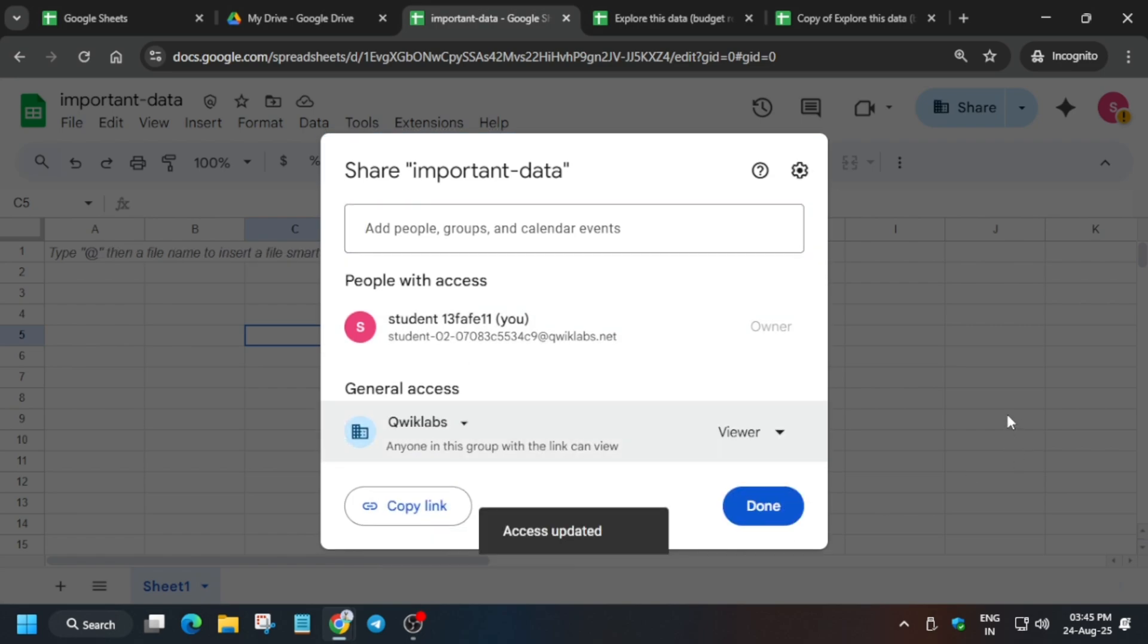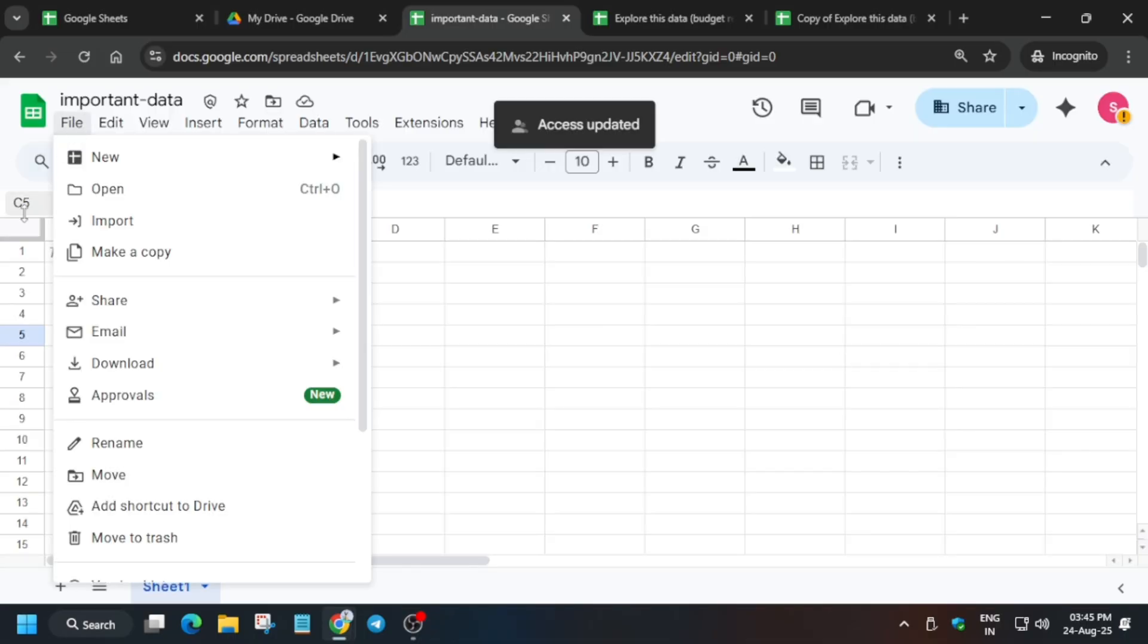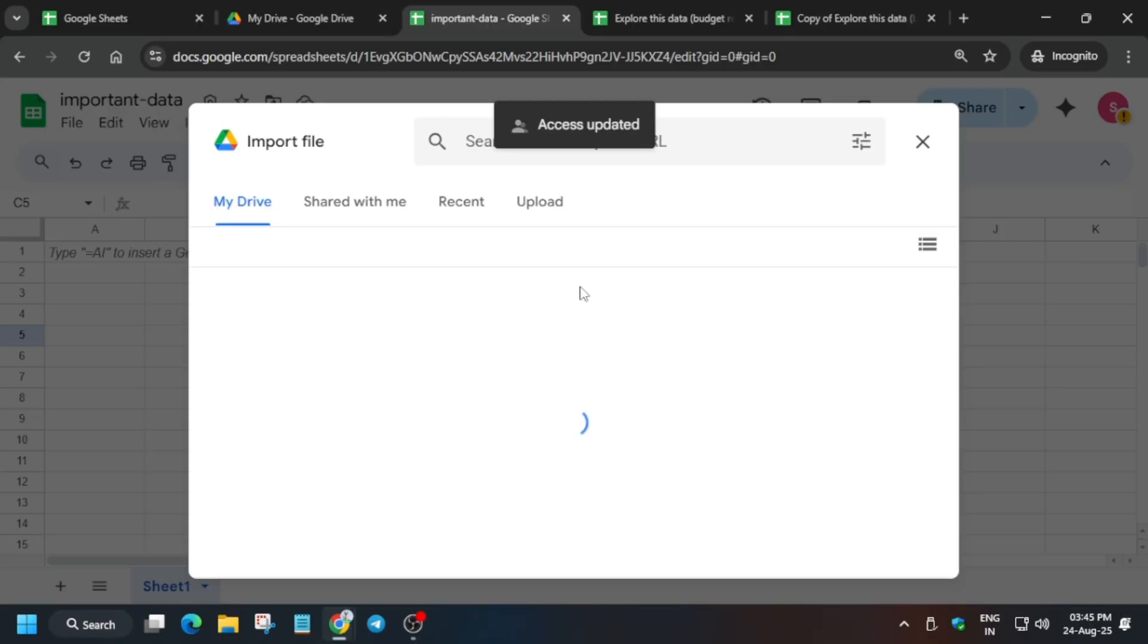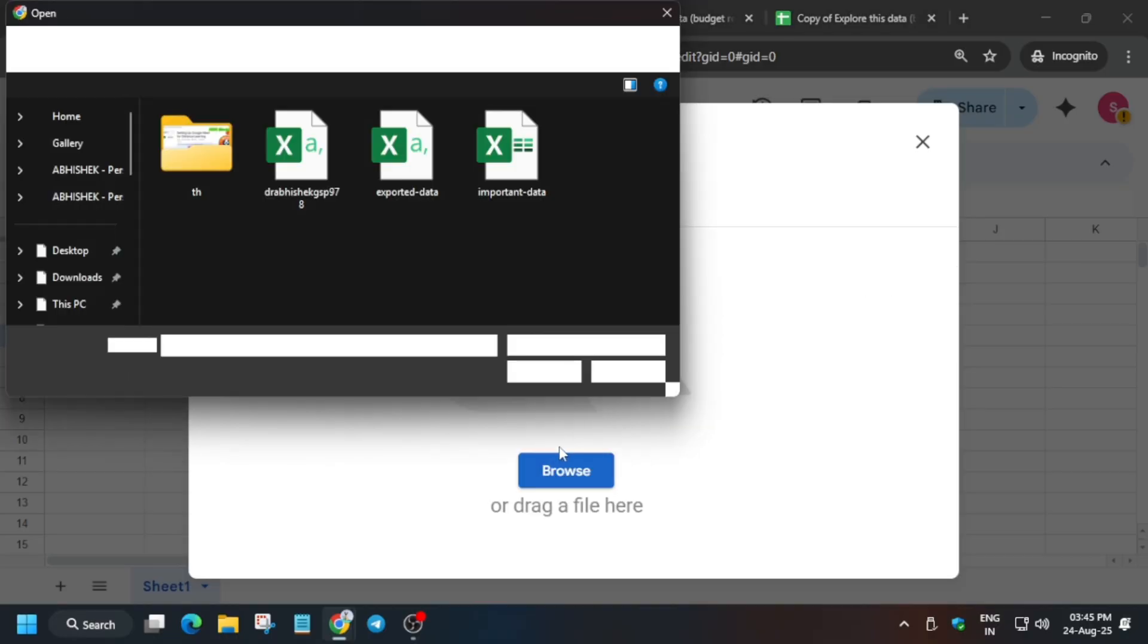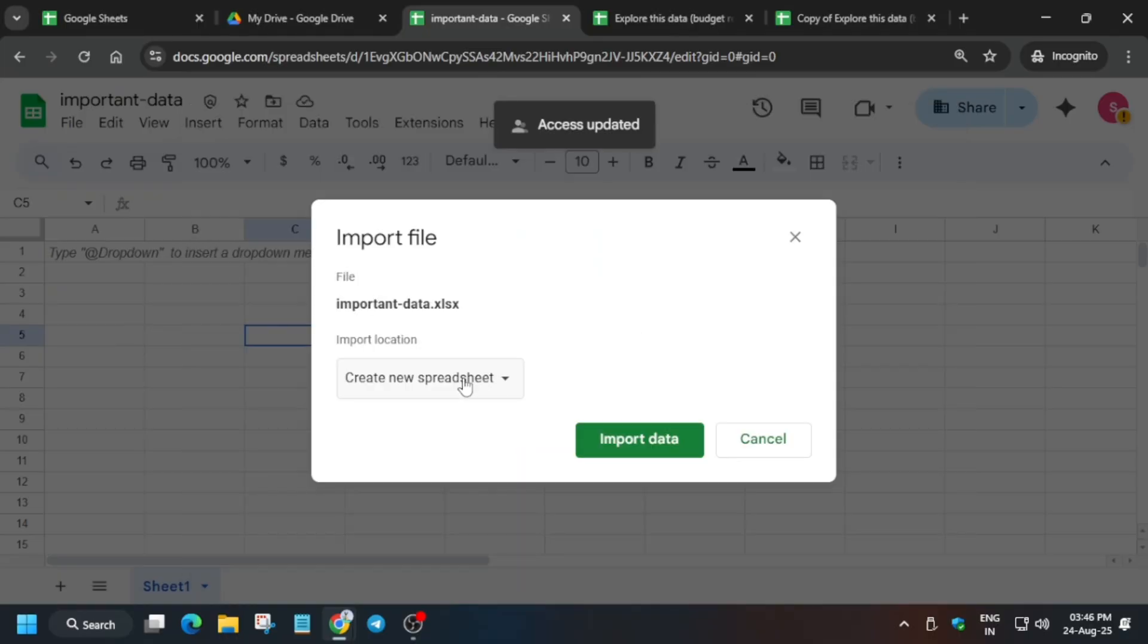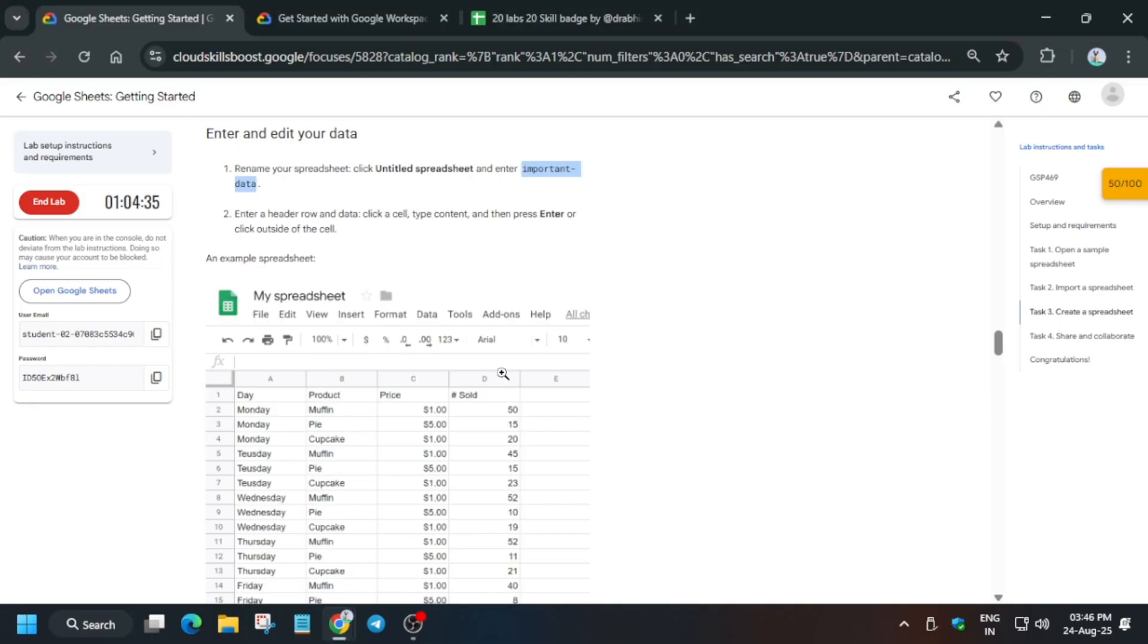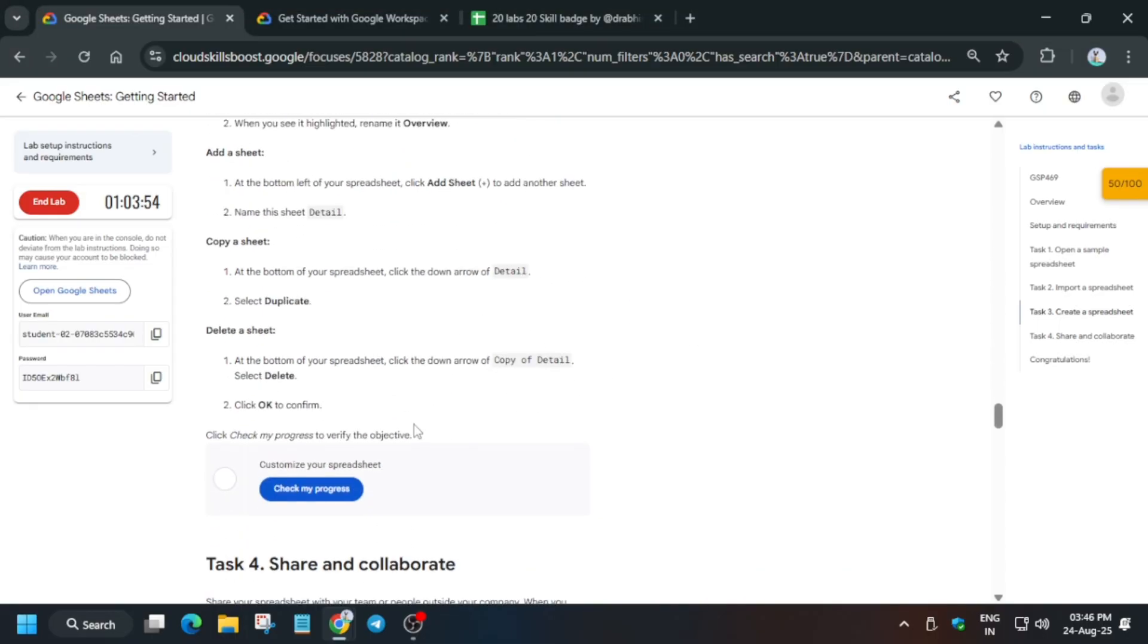But here one more task is remaining. We have to upload the important data file which we downloaded from the Telegram channel. Click on upload, then browse the file and select that file. Now select it and click on replace spreadsheet. Click on import data and this is how we completed the lab.